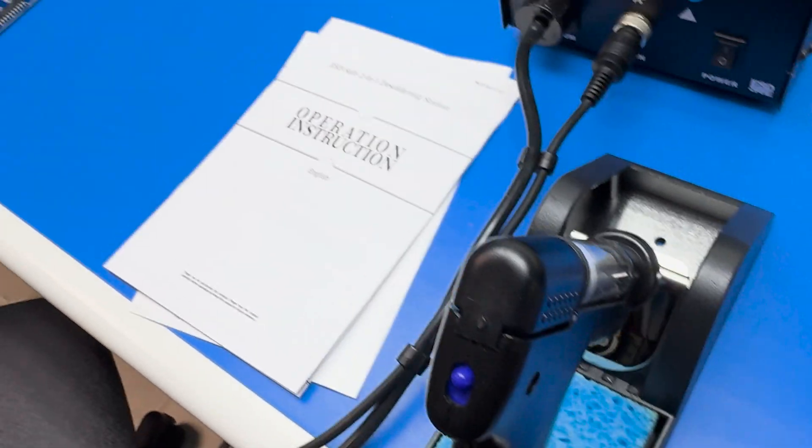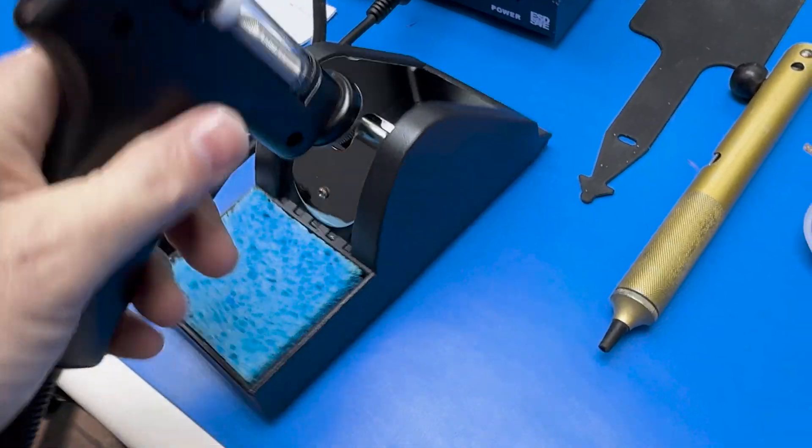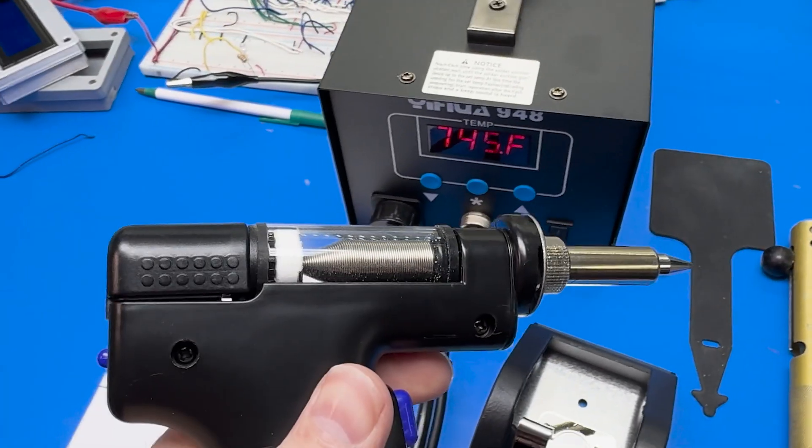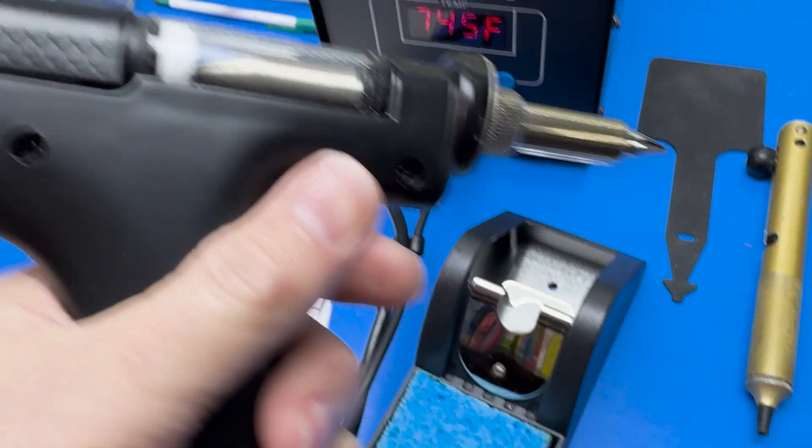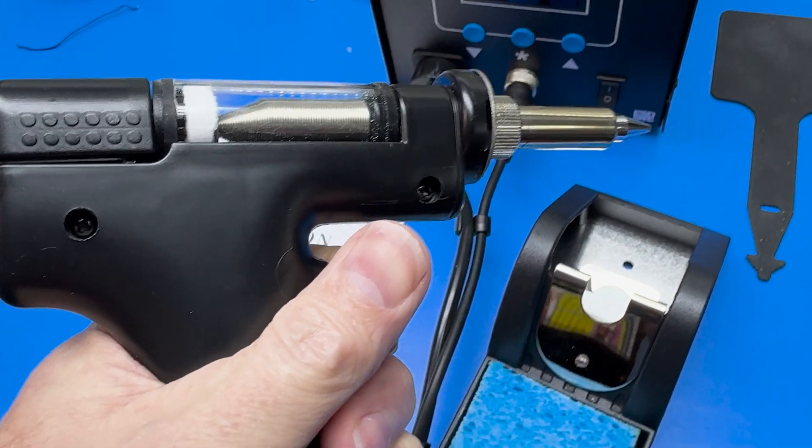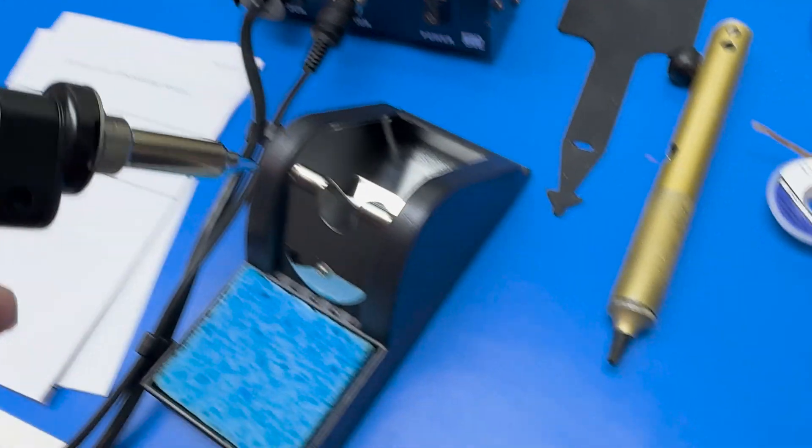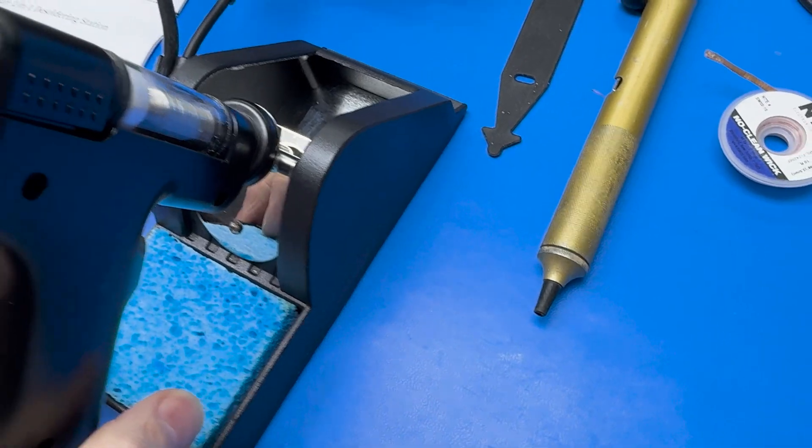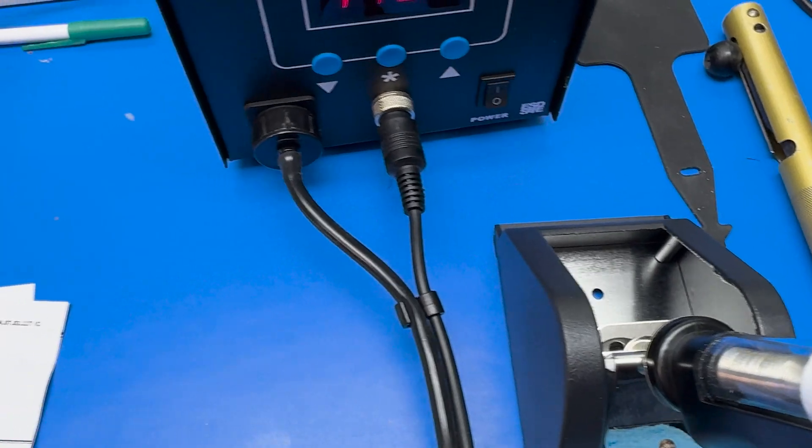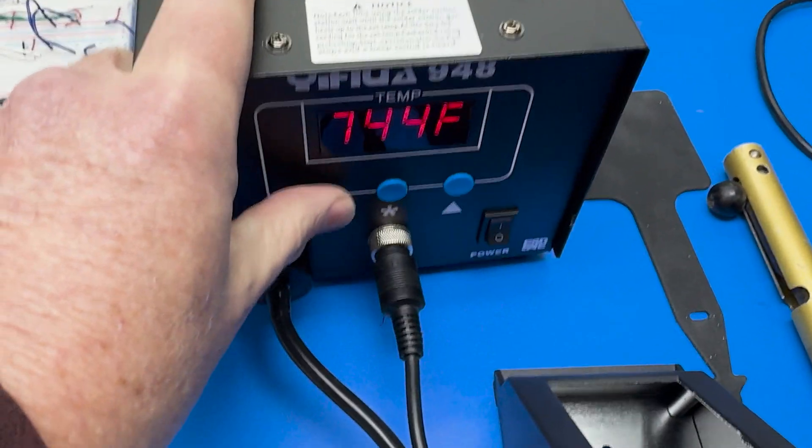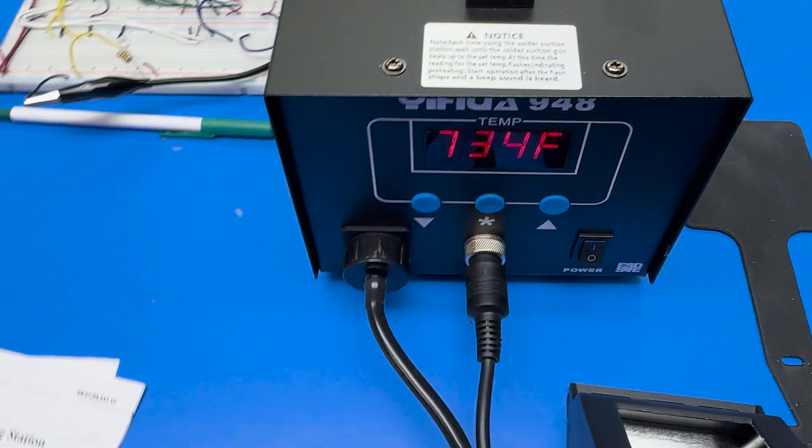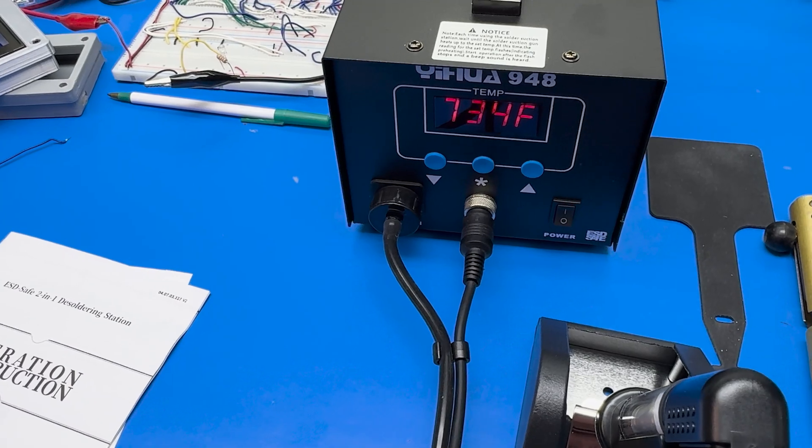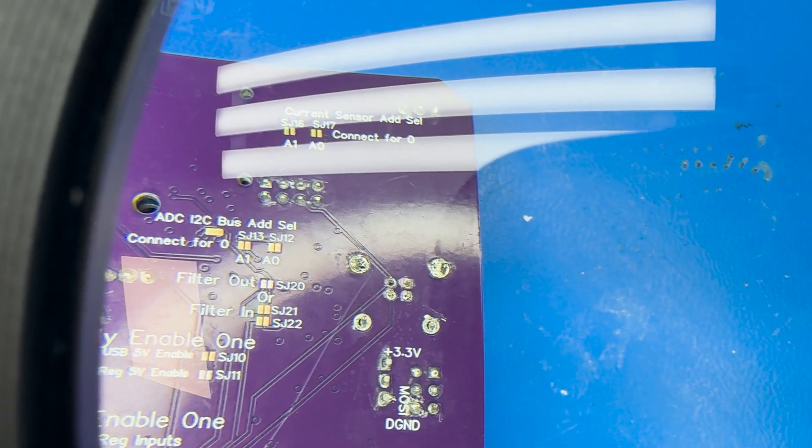What's nice about a desoldering station is you can set the temperature to whatever you want, and the gun comes with built-in suction. As you can see, if I pull the trigger, you can hear the pump working as it sucks the solder into the nozzle. What I liked about this kit is it came with multiple tips and replacement springs and filters. I like the ability to set the temperature wherever you want and for the device to automatically adjust and start desoldering.